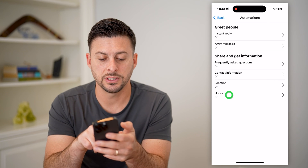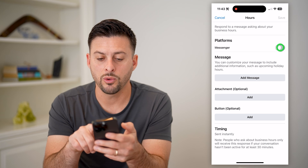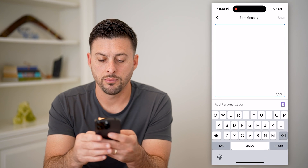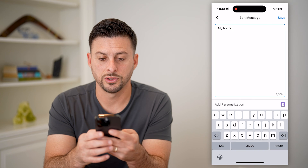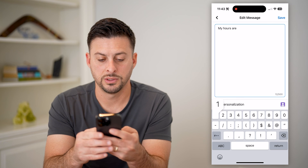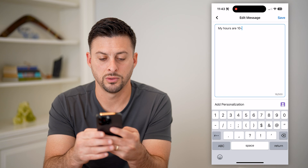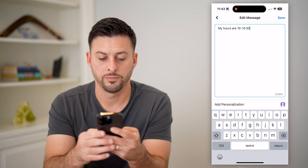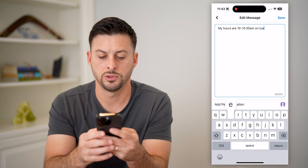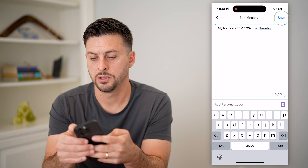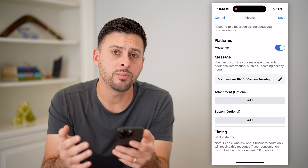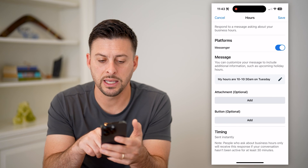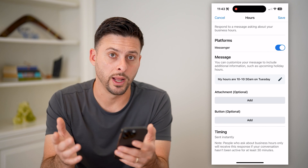So for instance, for hours, we can toggle this on and add a message — for example, "My hours are 10 to 10:30 AM on Tuesday" — and hit Save. So anybody that messages you will get an automated response that says my hours are whatever.